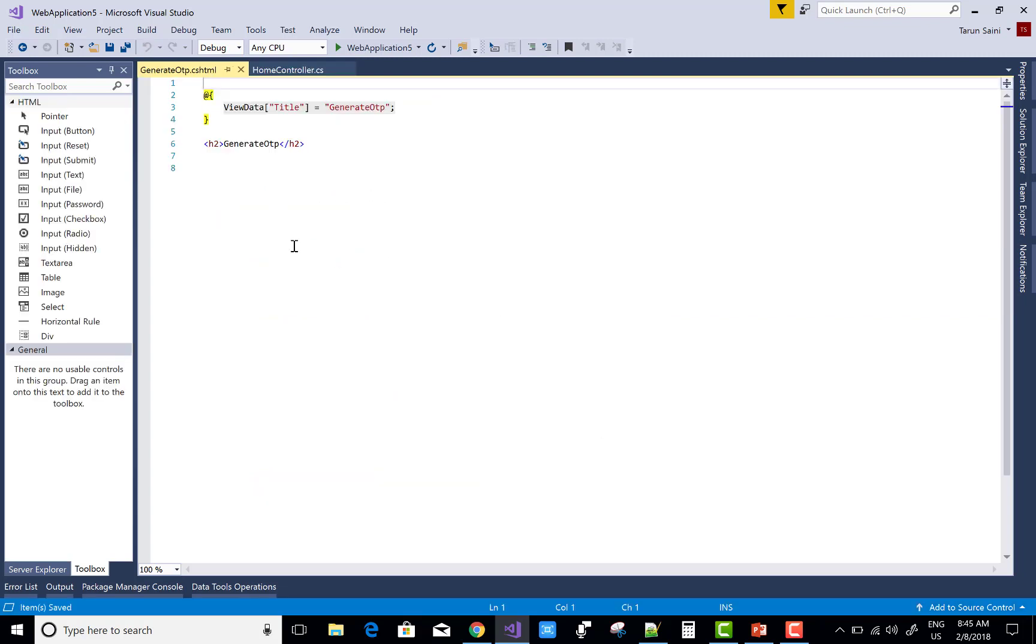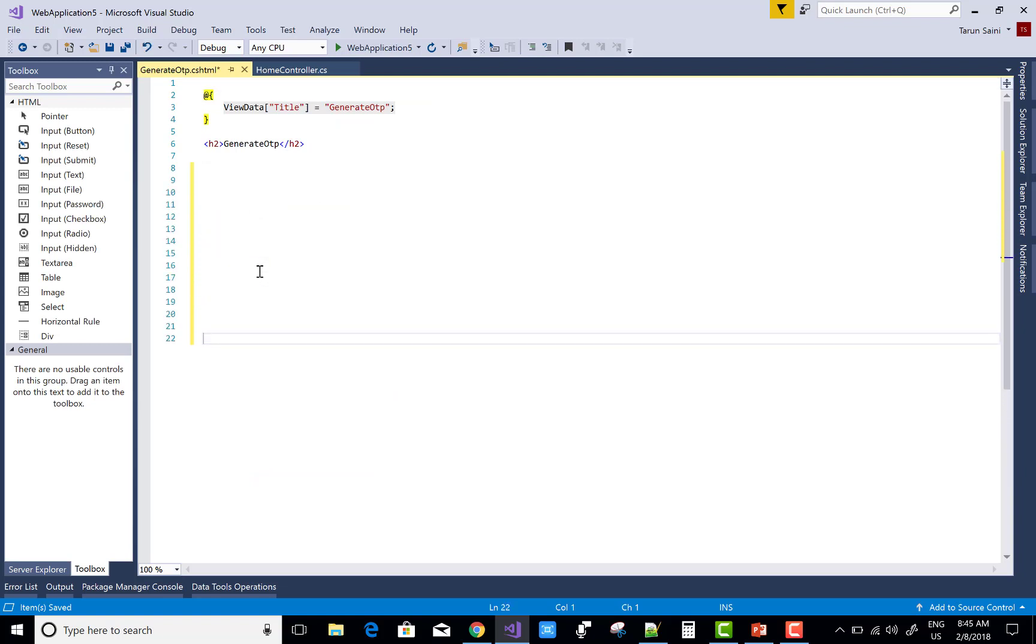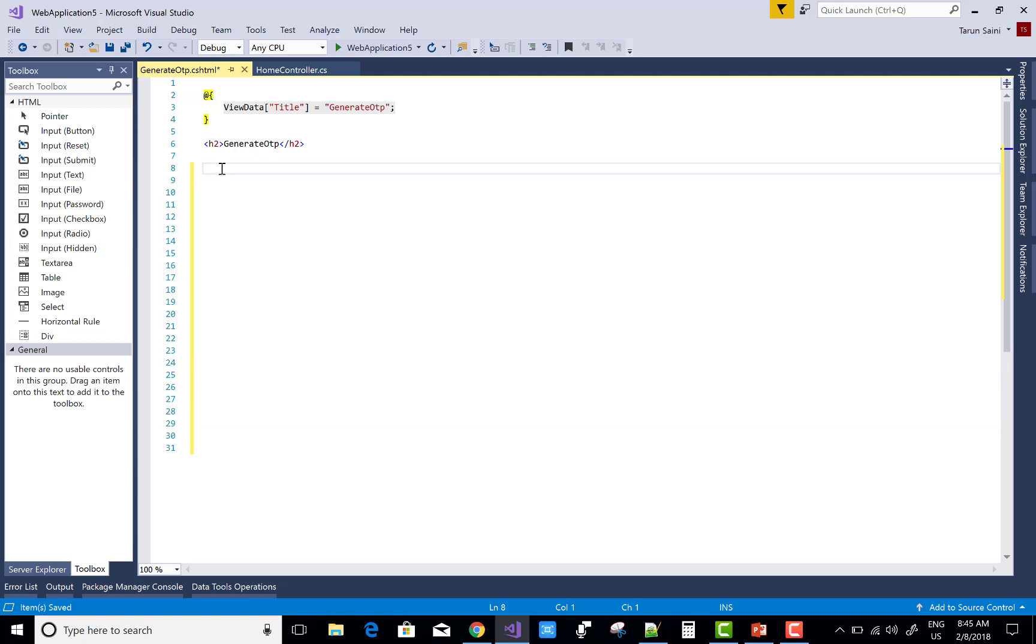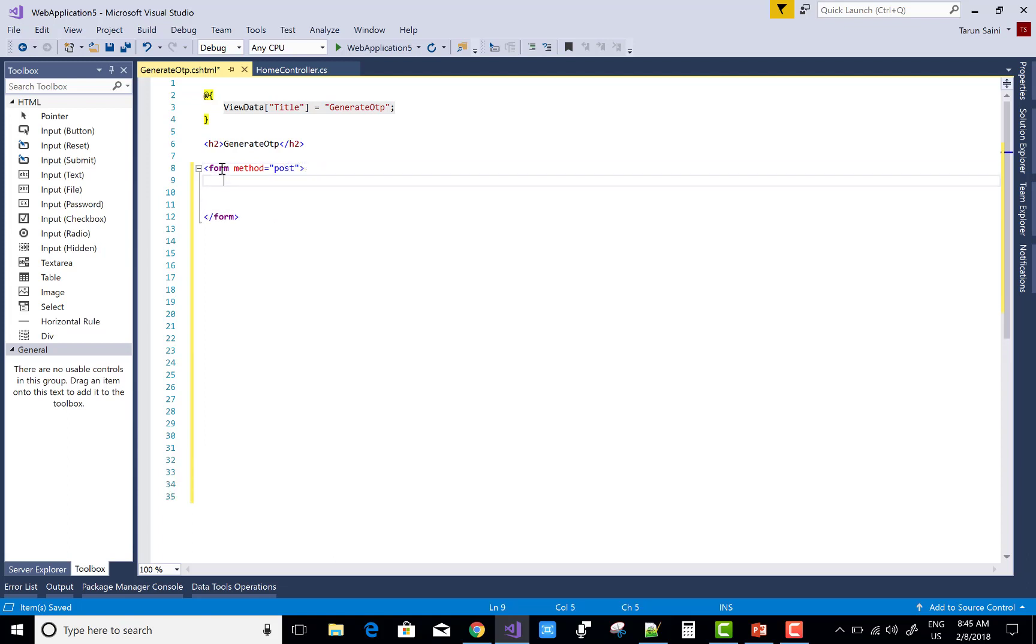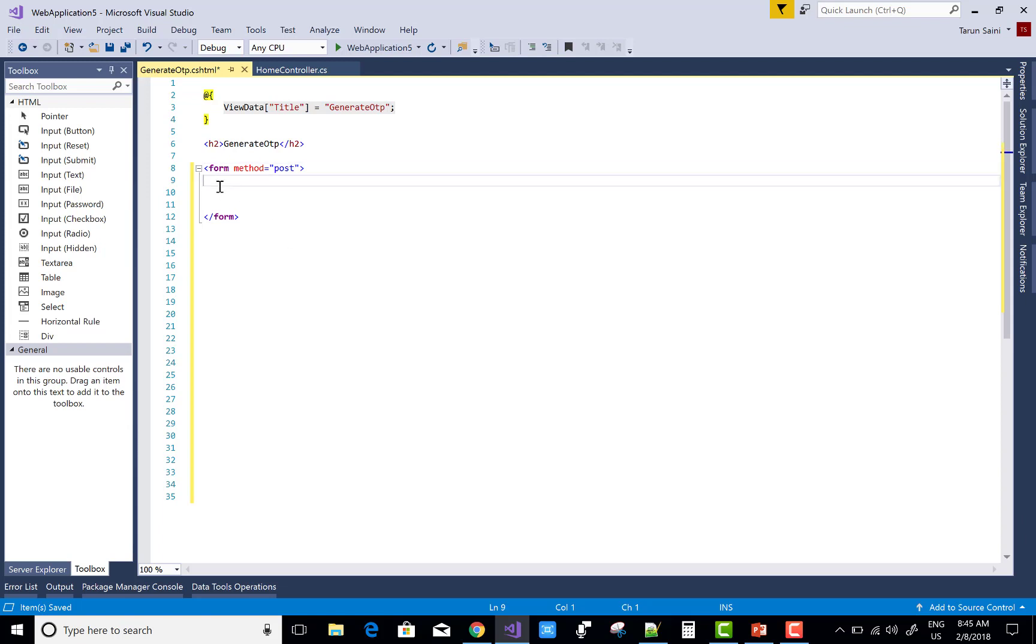In the cshtml file, create a button control. When we click the button control, it generates a five-digit OTP number. Prepare a form for the single button control that generates the new action result method. Here you can design input type submit.